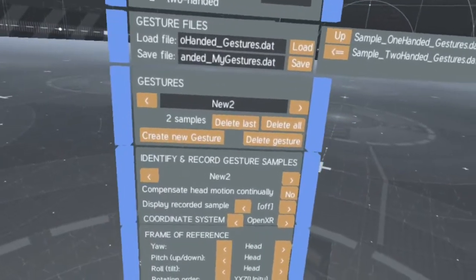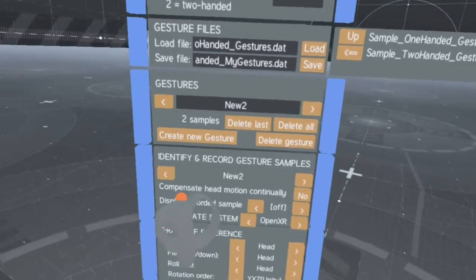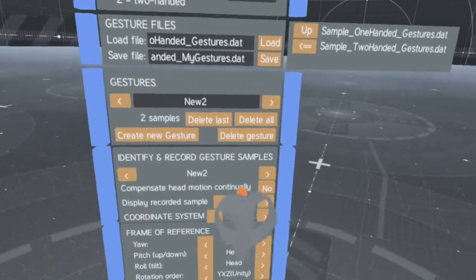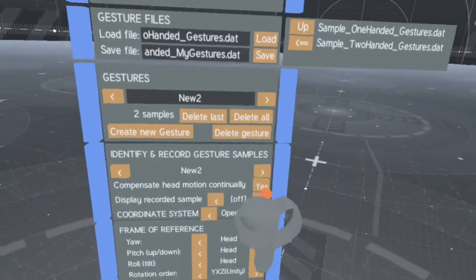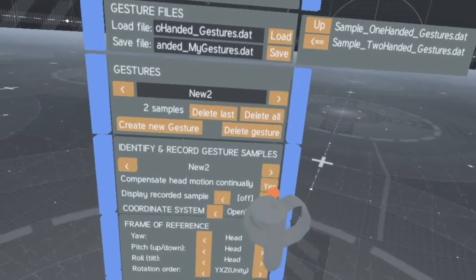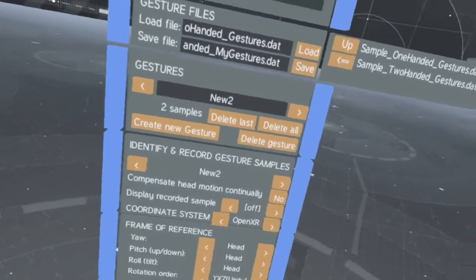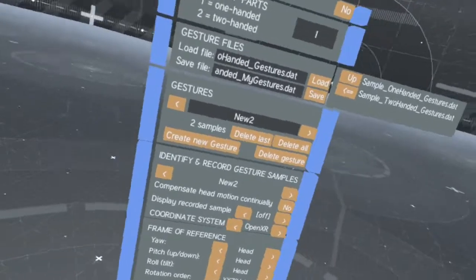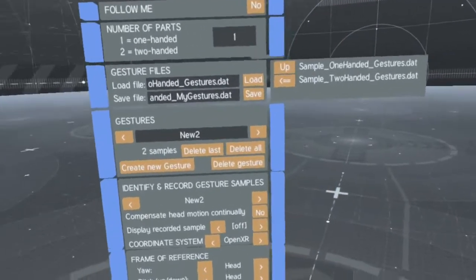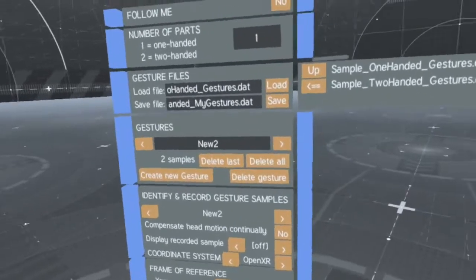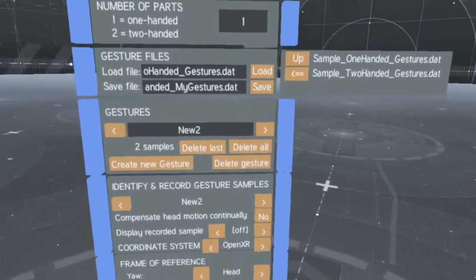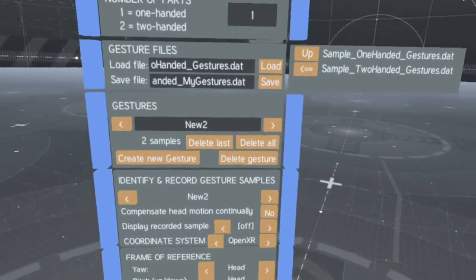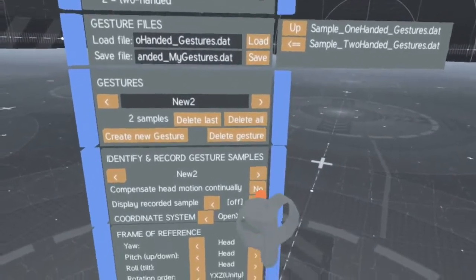Select to compensate the head motion during the gesture only if you expect the player to walk around while performing the gesture, or if the head motion is an essential part of the gesture.